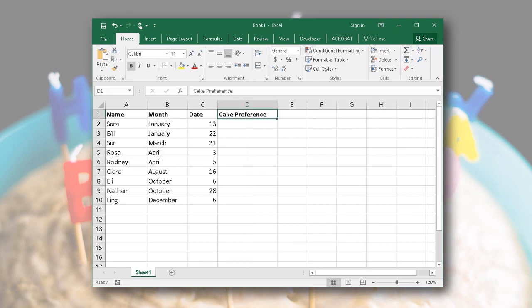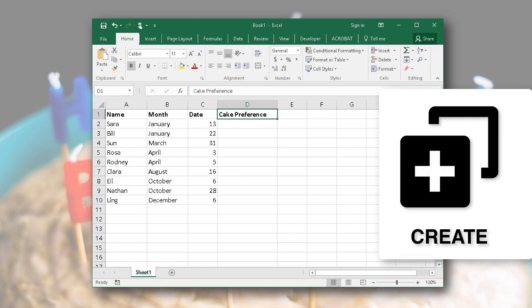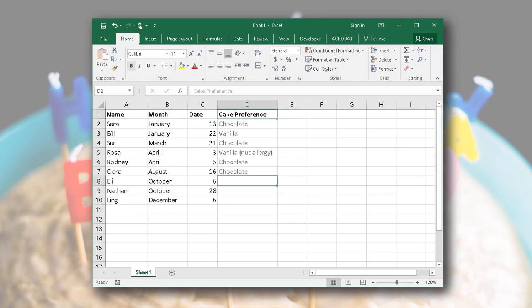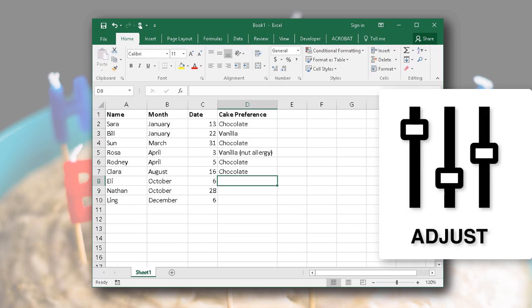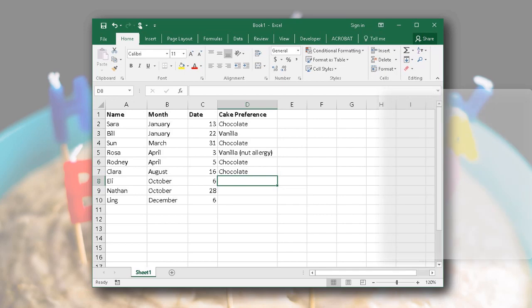So what's the first thing you do? You'd probably create a new column and label it something that made sense, such as cake preference. You create a place to store it. Next, you'd go around, find out what everyone's preferences are and enter them here.